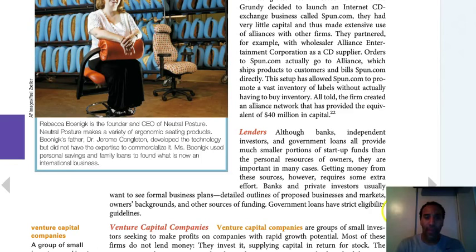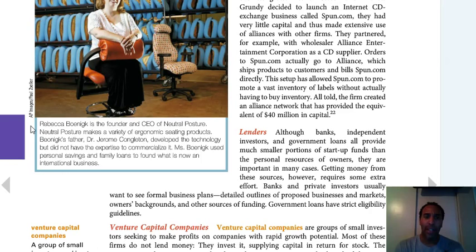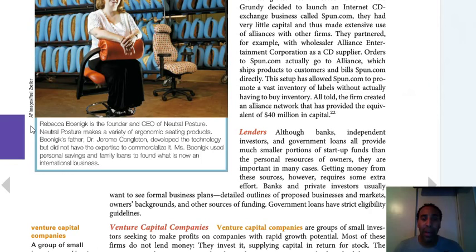Here's a good example — Rebecca is the founder and CEO of Neutral Posture, which makes a variety of ergonomic seating products. Her father developed the technology but did not have the expertise to commercialize it — he's a good inventor, but she's the one who could market and get it out there. She used personal savings and family loans to found what is now an international business. Just think about that — somebody had a great idea, but it would have never gotten out there if she wasn't able to commercialize it.